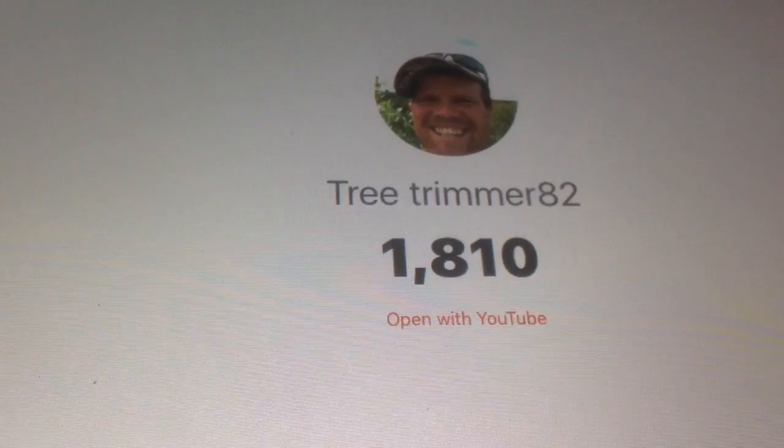If you look at tree trimmer, favorites, he is 1,810. He needs 200 more royalty supporters.